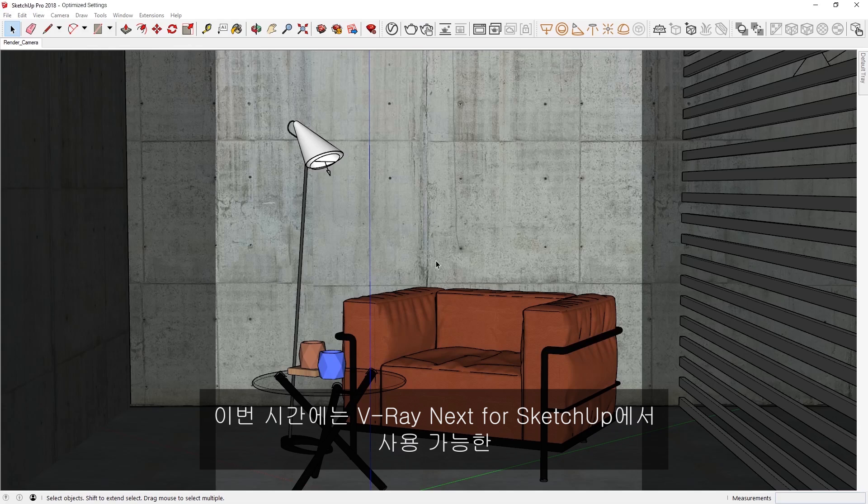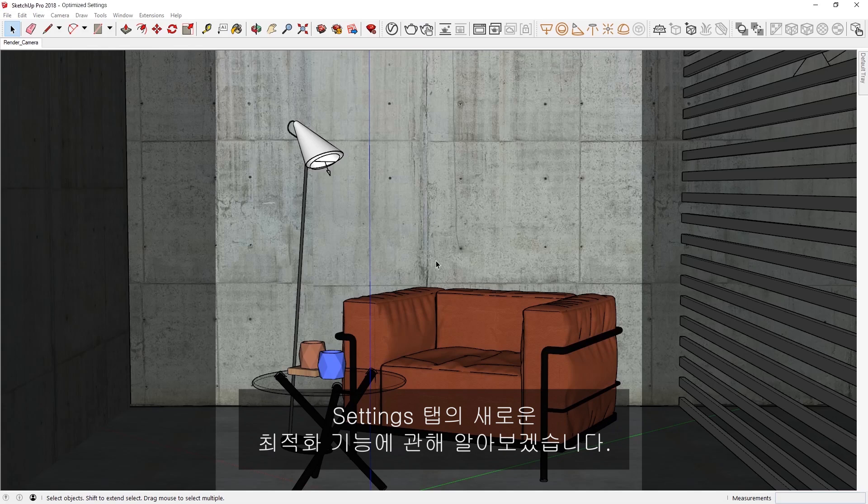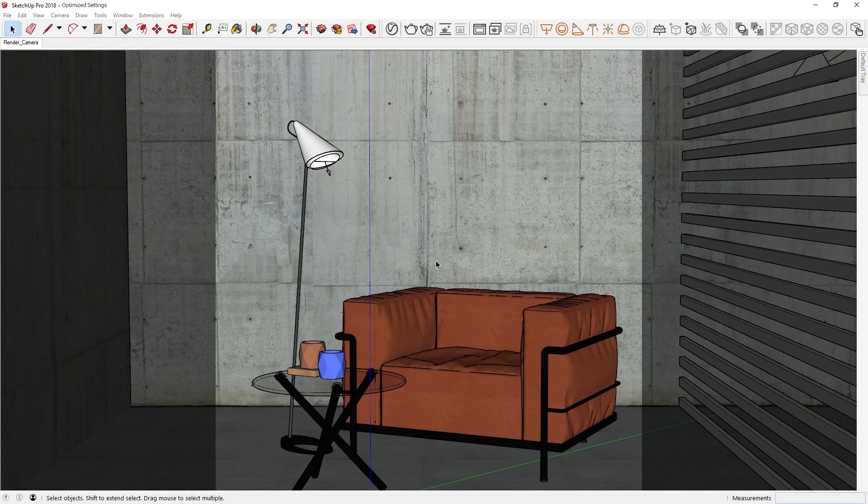In this lesson, we'll cover some of the new optimizations in the Settings tab available in V-Ray Next for SketchUp.